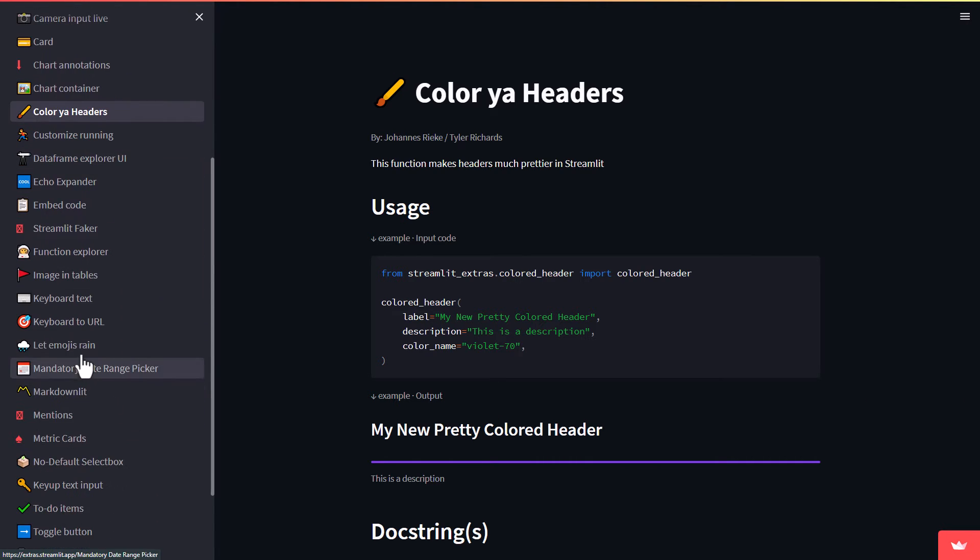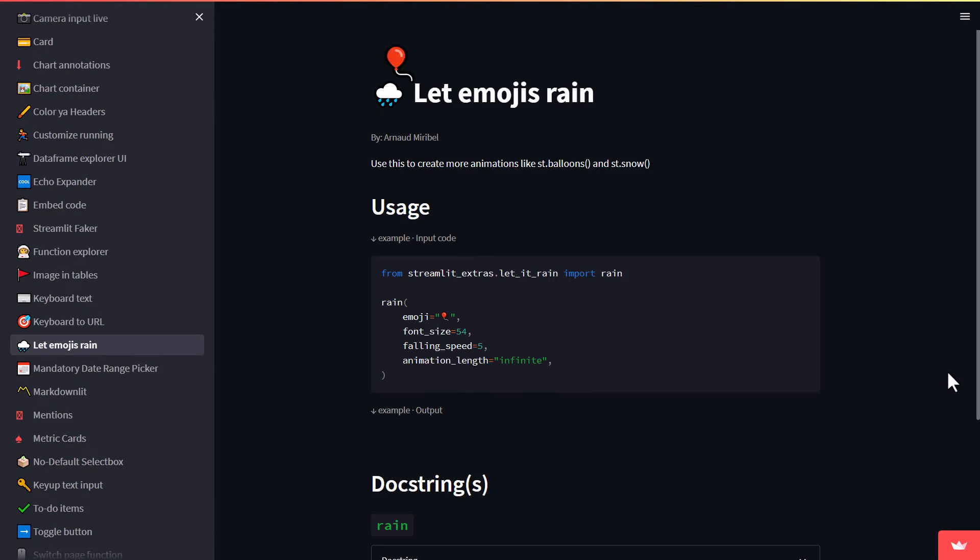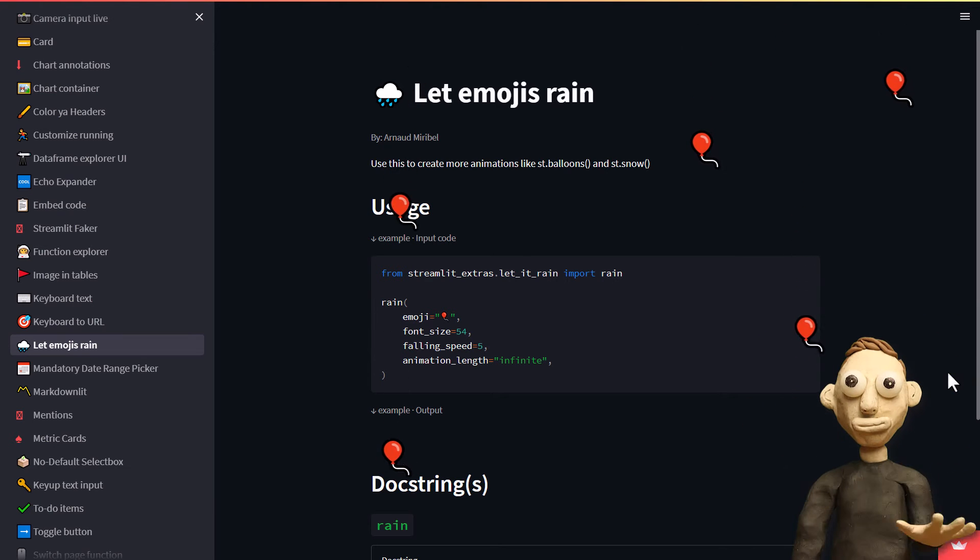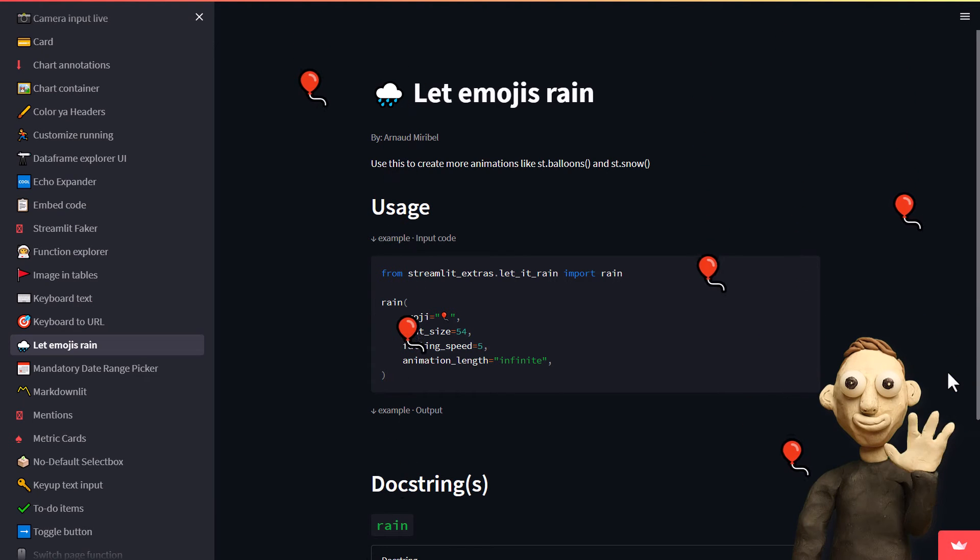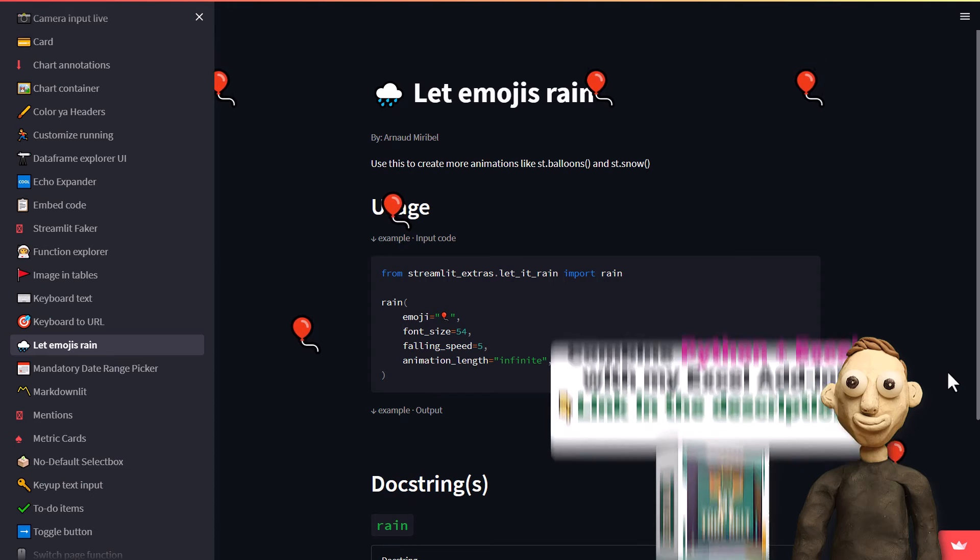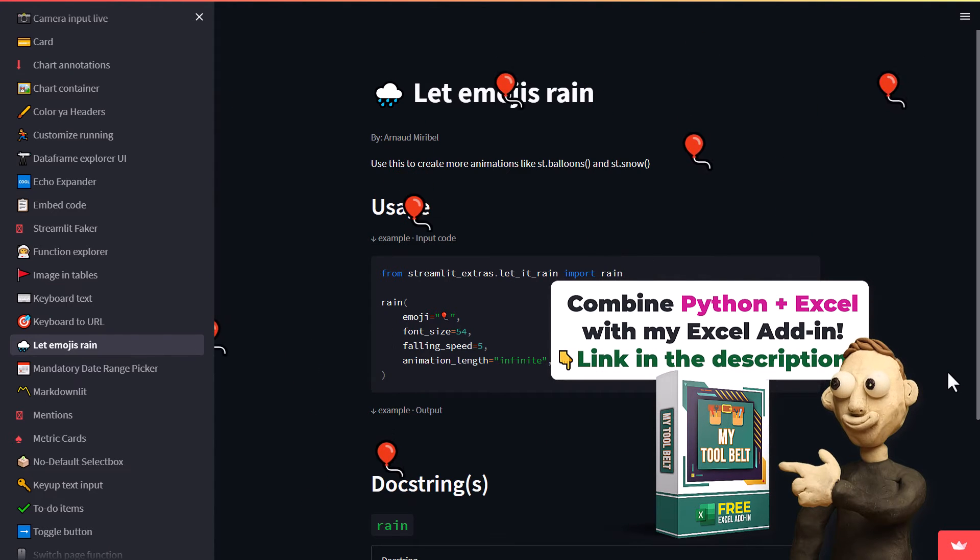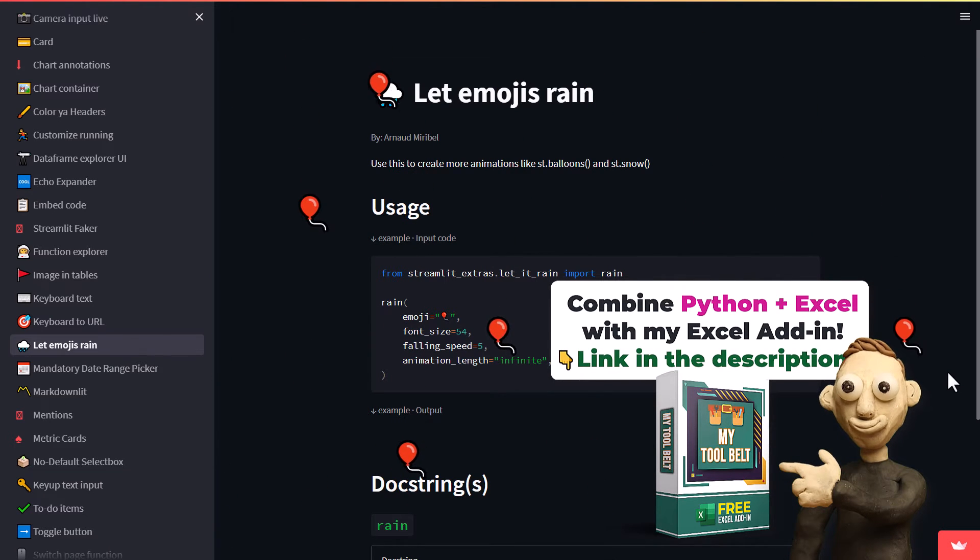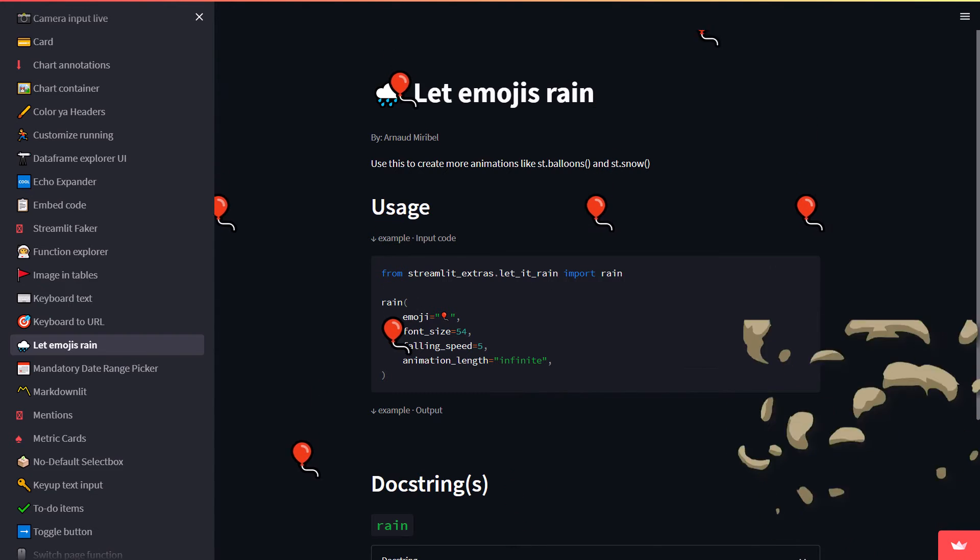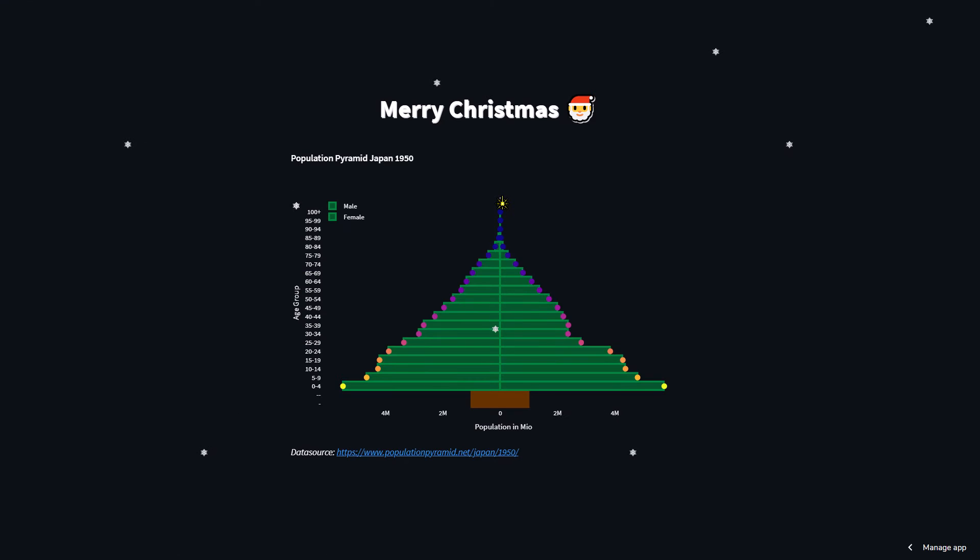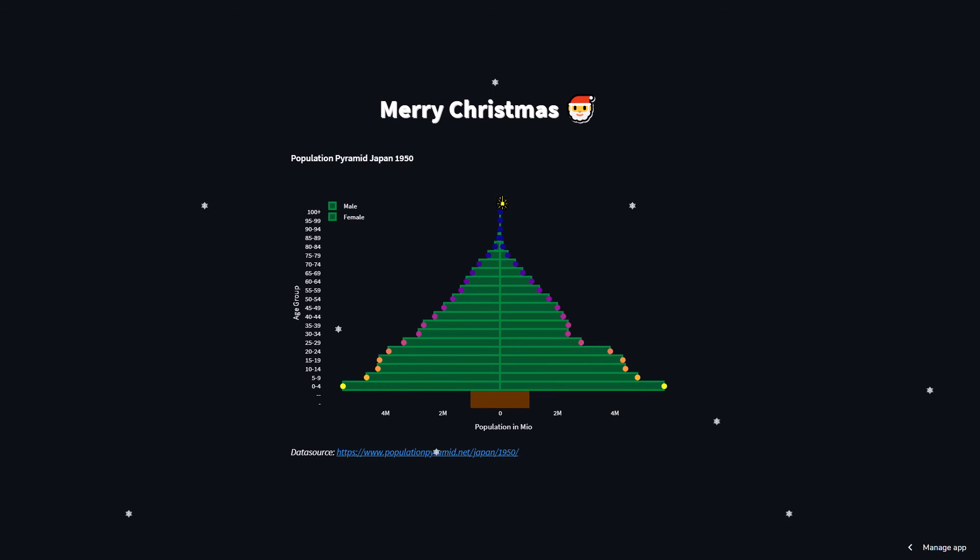Another fun feature is the emoji rain. With just one line of code, you can add some fun to your app by letting it rain emojis. You can choose from any emoji you like and the effect is pretty cool. This might not be something you use all the time, but it can be a nice touch for certain applications. I used to create this effect manually with custom CSS on my projects, but using the Streamlit Extra package is much more convenient.